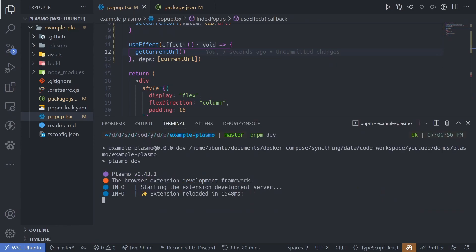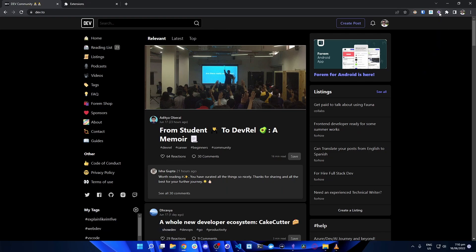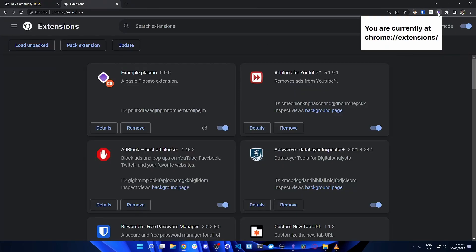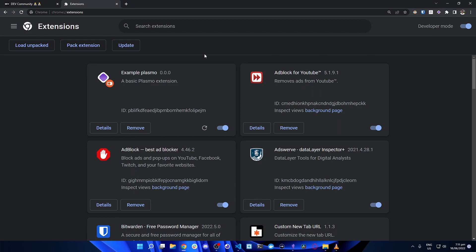Run pnpm dev — the extension reloads in about 1000 milliseconds. The extension now shows 'You are currently at dev.2' and updates as you navigate. If Plasmo isn't hot reloading correctly, go to the Chrome extensions page and click the refresh button on your extension. In my experience it's more reliable to do this manually than relying on hot reload, especially when there are errors that prevent hot reload from functioning properly.